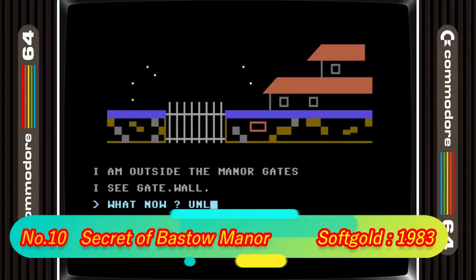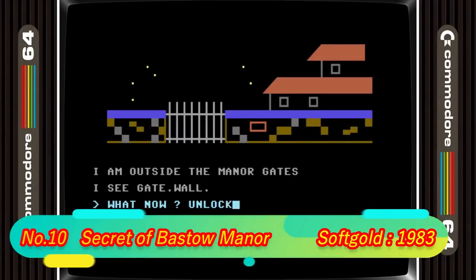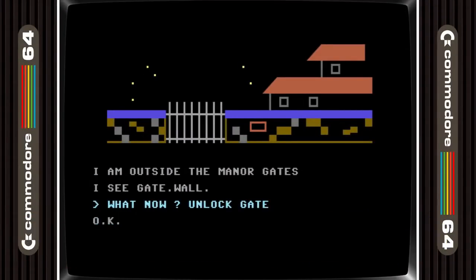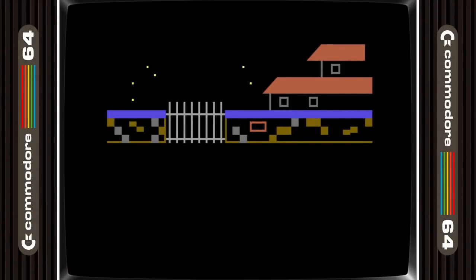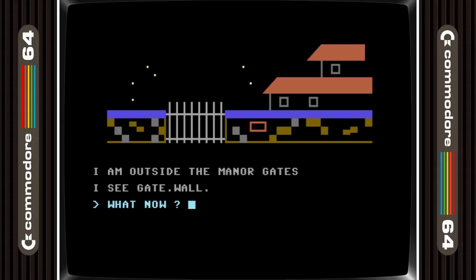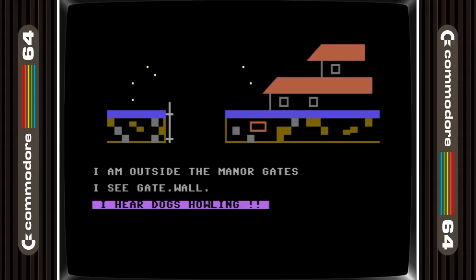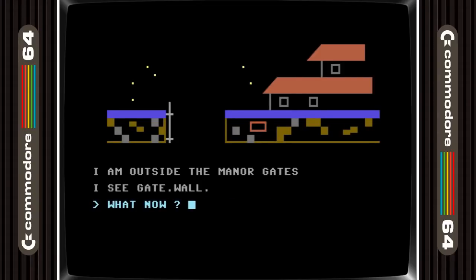Kicking us off in 10th place we have Secret of Basto Manor. This is one of 6 Soft Gold games that I played whilst whittling down games for this list. It's a graphical adventure game that has a nice spooky atmosphere and great puzzles. Whilst it's not the best Soft Gold adventure on this list, I would be more than happy to have played this all the way through, and those PETSCII graphics are really nice too.